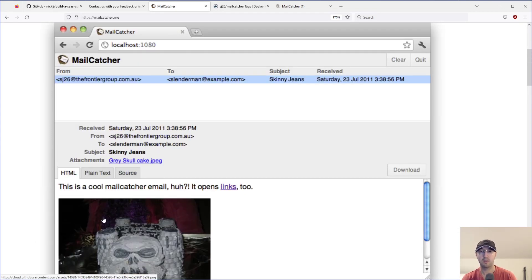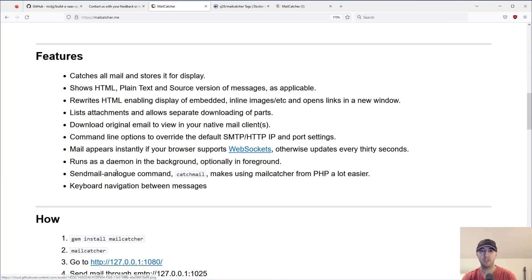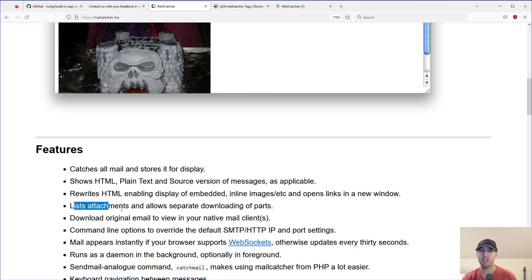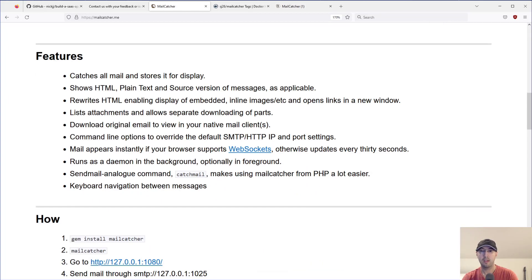You can deal with images and stuff too. And there's other features that are not built into the course here, but this thing does support. Like, for example, if you need to deal with attachments and stuff, it's all here. So, yeah, it is very good to go.